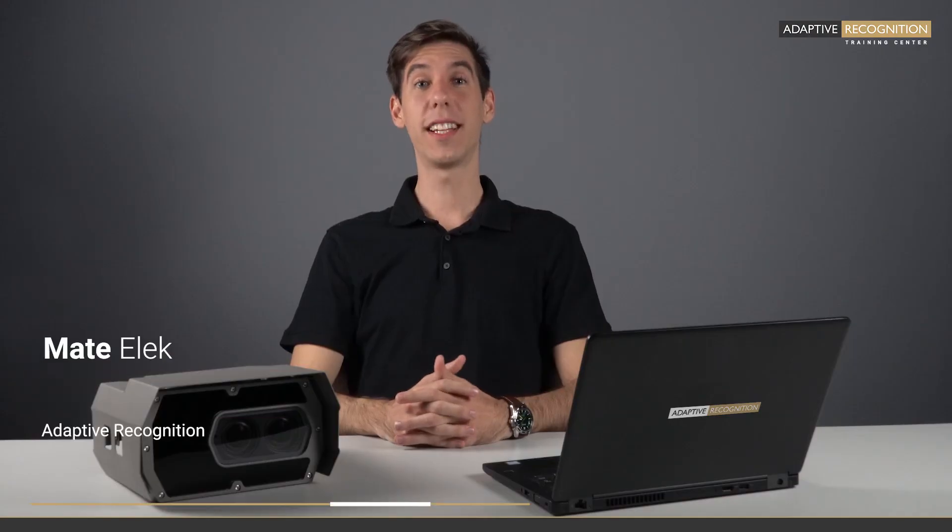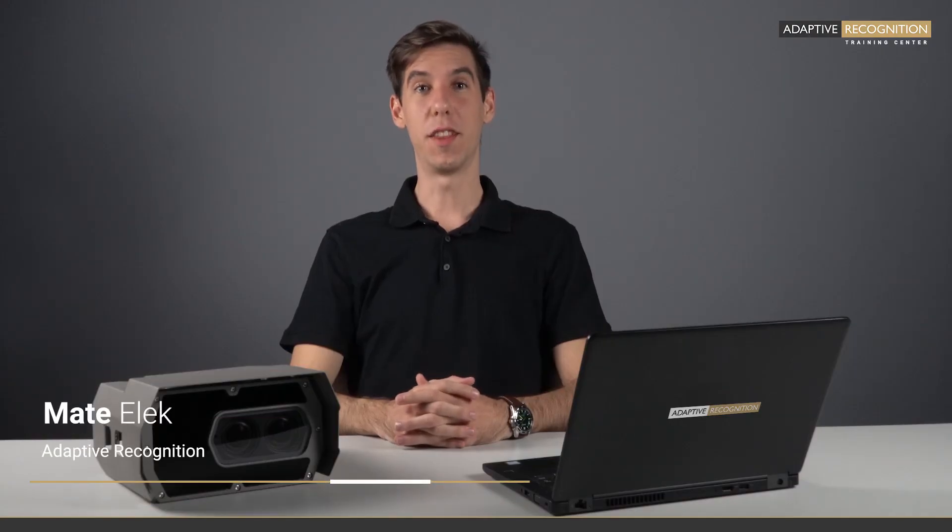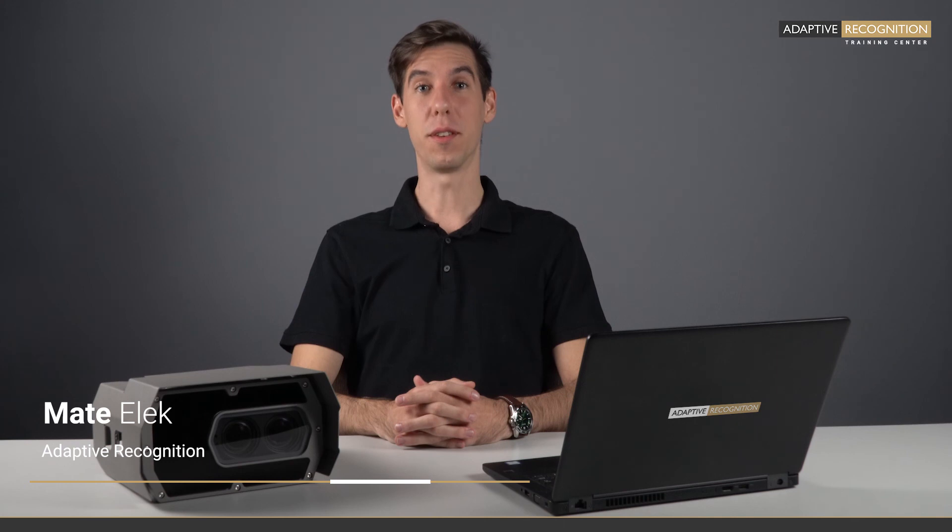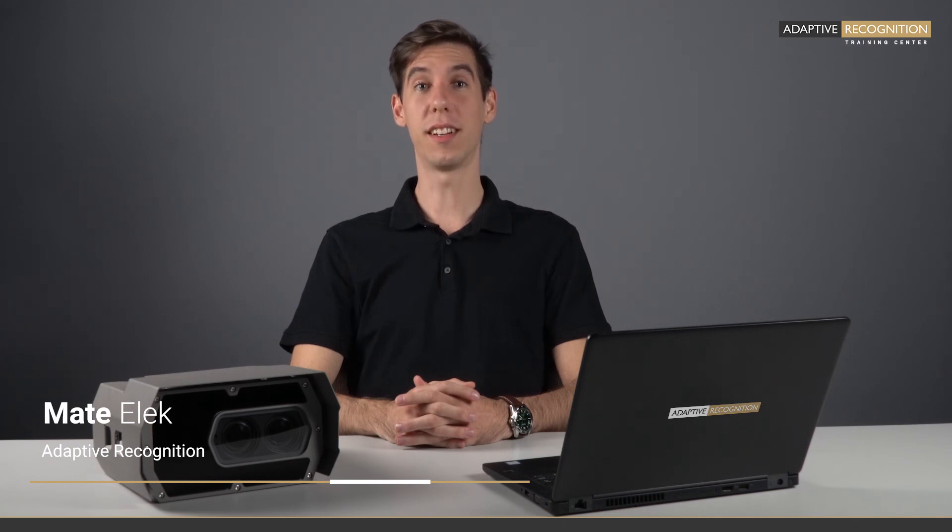Now, you have a valid license, and the proper ANPR engines installed on your device. In the next episode, we will go through the physical installations, and the challenging factors for that. So stay tuned, see you next time!